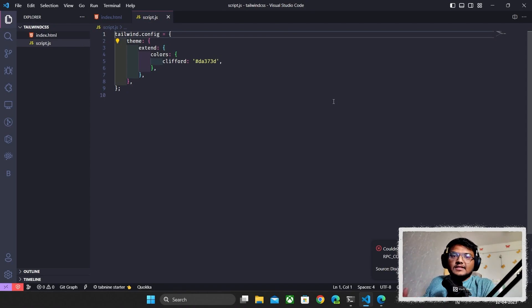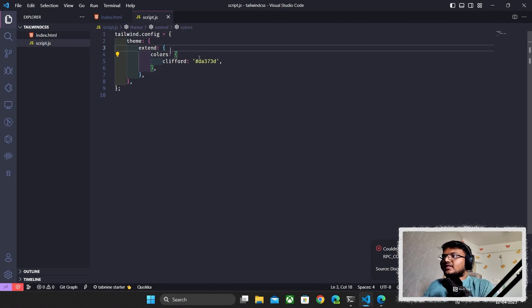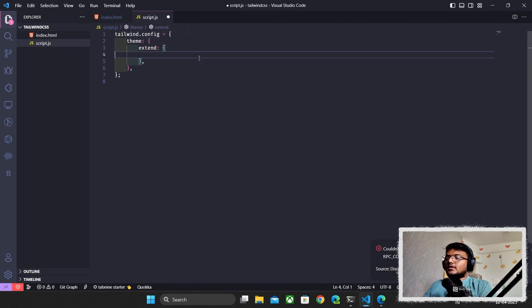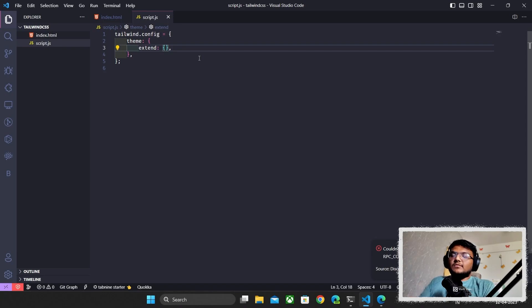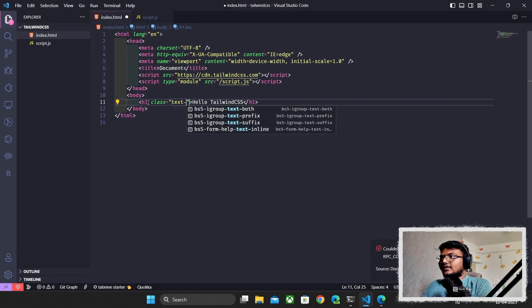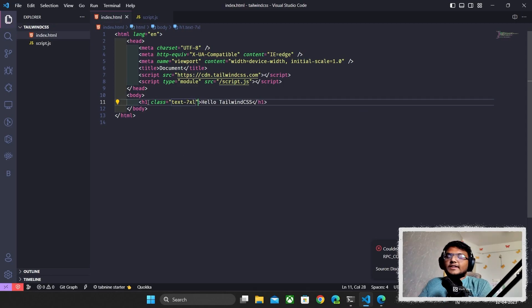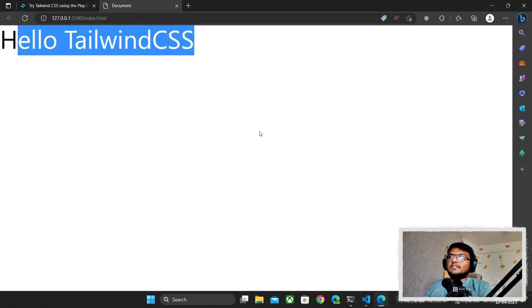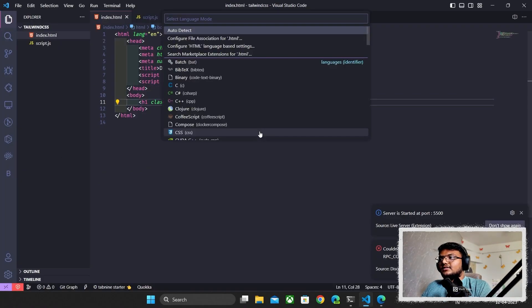Before moving on, let's check if this actually works. I'll remove the color customizations for now — you can add custom classes using the extend or theme feature, and check the docs for more info. I'll go back to index.html and add a class to the h1: text-7xl, which increases the font size. I'll launch Live Server to see if it works — and yes, it does!